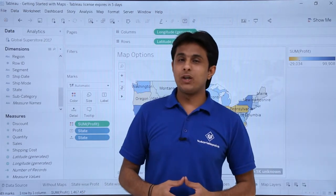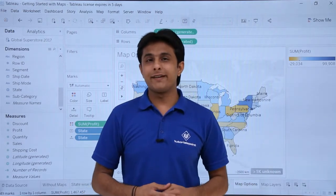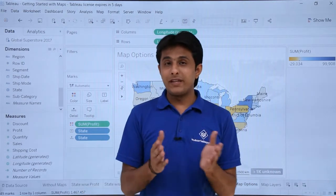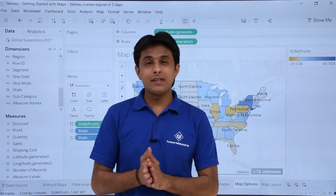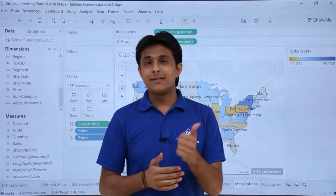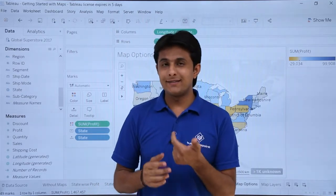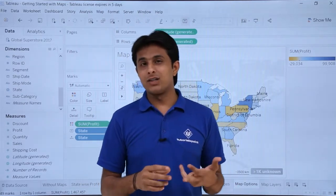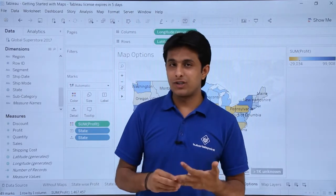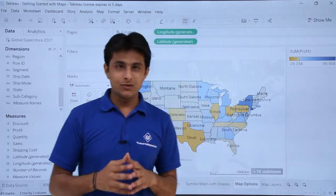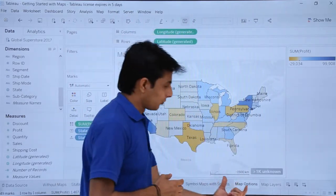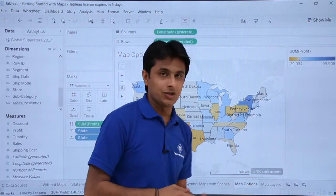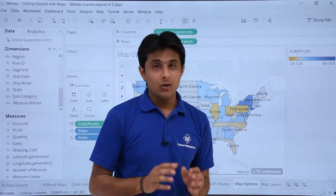In this video we'll see how to create different types of maps. In the previous video we saw how to create state-wise sales and state-wise profit maps with different circles and shapes. In this video I'll help you work with the map options.